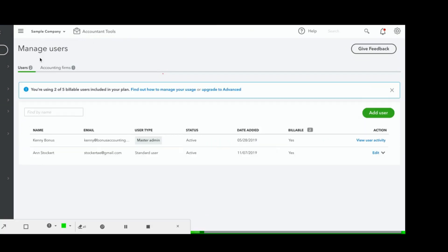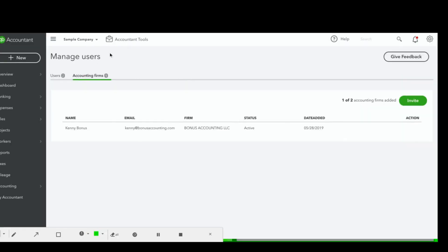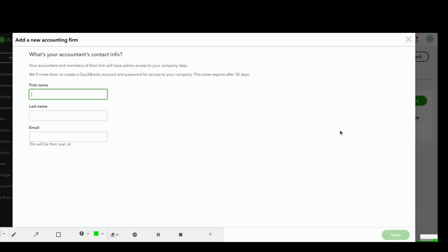From there you'll be able to see the users that you have and then any accounting firms that you have already invited. We'll click on that and if you'd like to invite another accounting firm you'd click Invite and then select the accounting firm that you would like to invite. First you'll enter their first name, their last name, and then their email address.